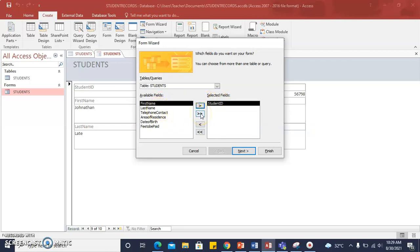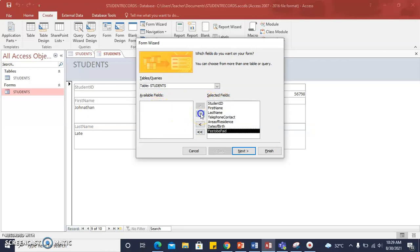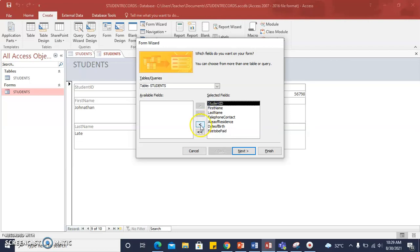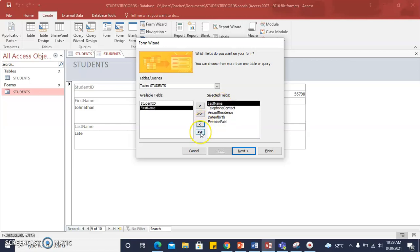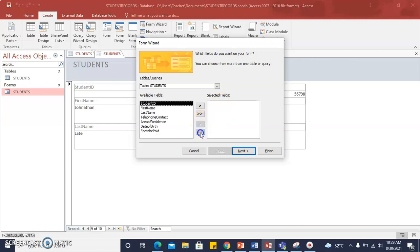If we select the double-headed arrow, all fields are sent to the selected fields area. We can send all fields back or send back available fields one at a time, or send all back to the available fields table.